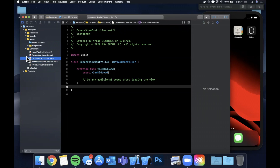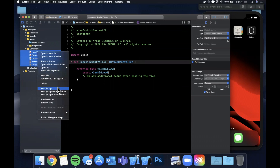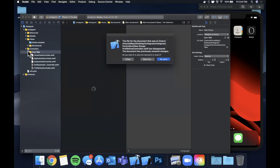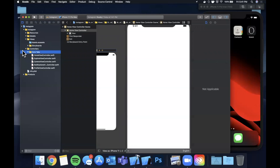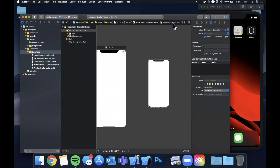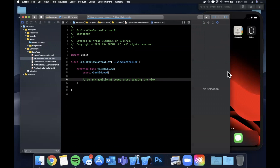These five controllers will basically serve as our core app experience. I'm going to select them all and create a new group called Core Tabs. We're going to want other controllers as well, which is why I'm organizing even further. Let's also run the app quickly to make sure it compiles — we should just see a blank controller, which we do.